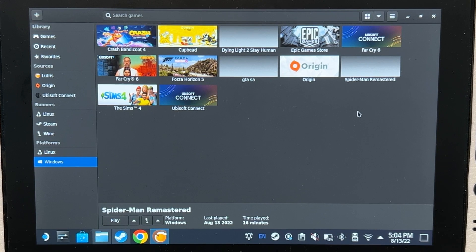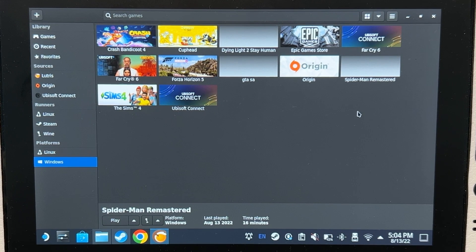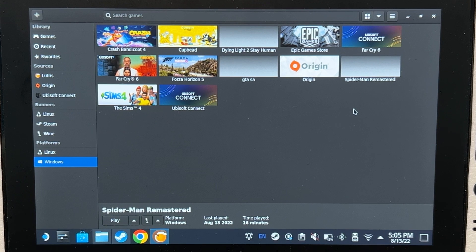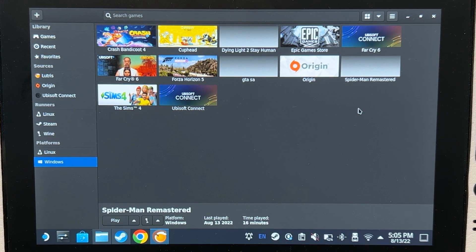Hello everyone, my name is David, and I will be the narrator for this video. I will teach you how to make Spider-Man Remastered work on the Steam Deck.